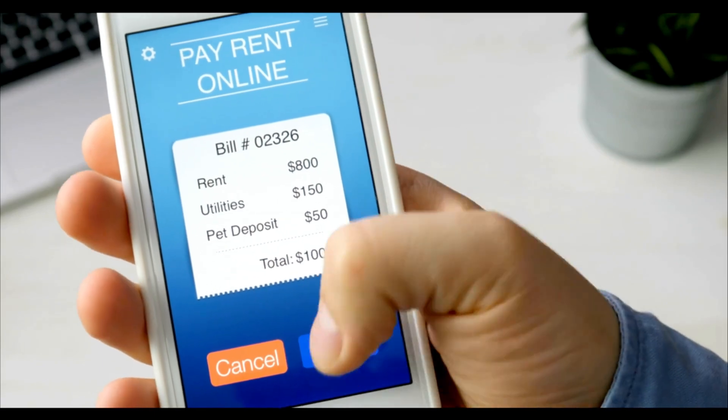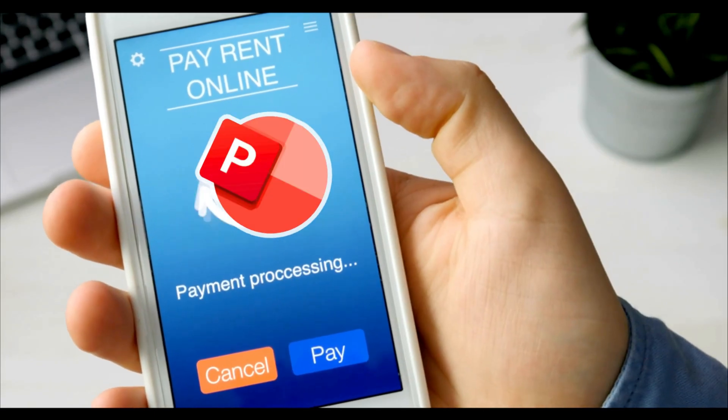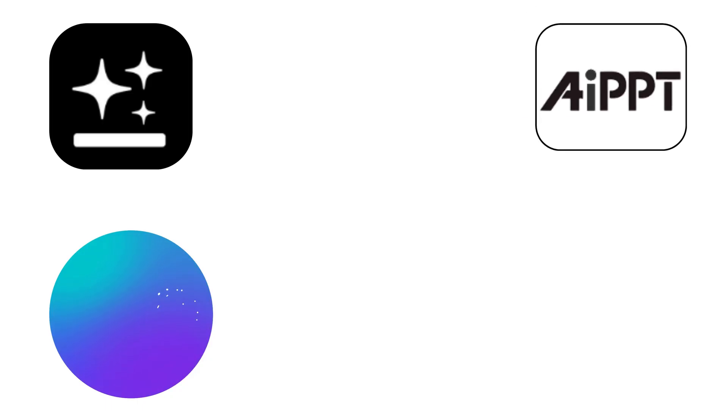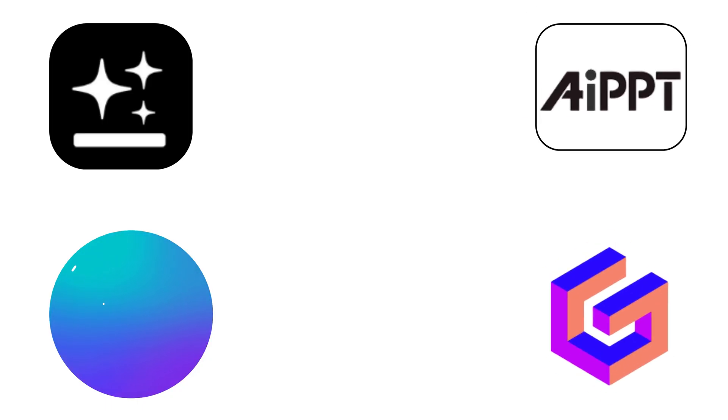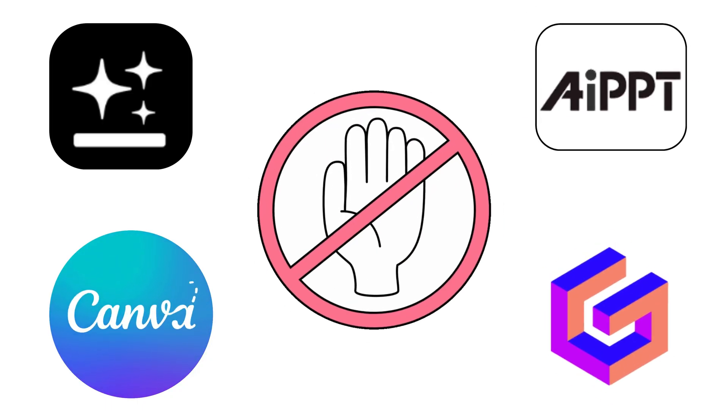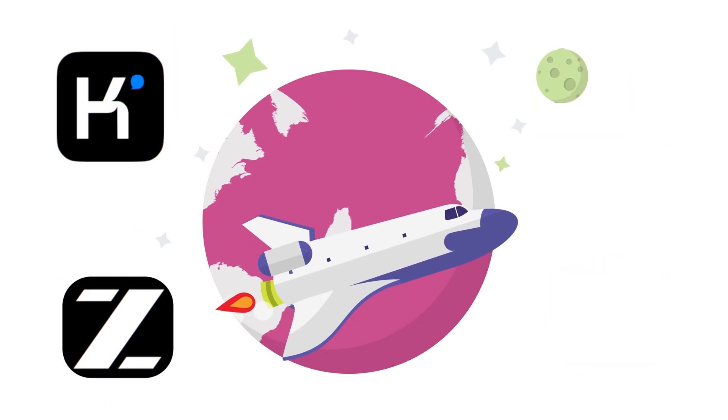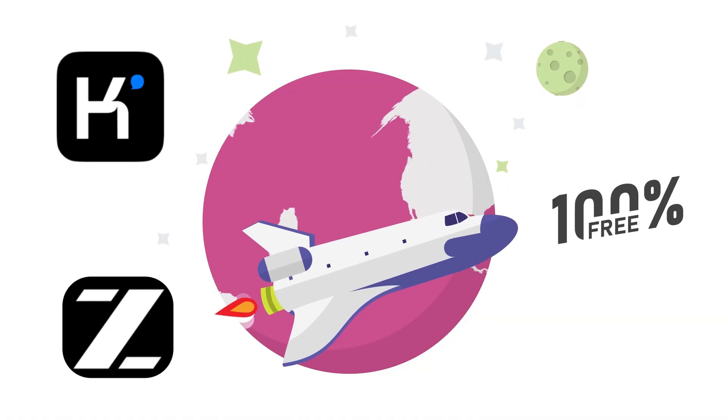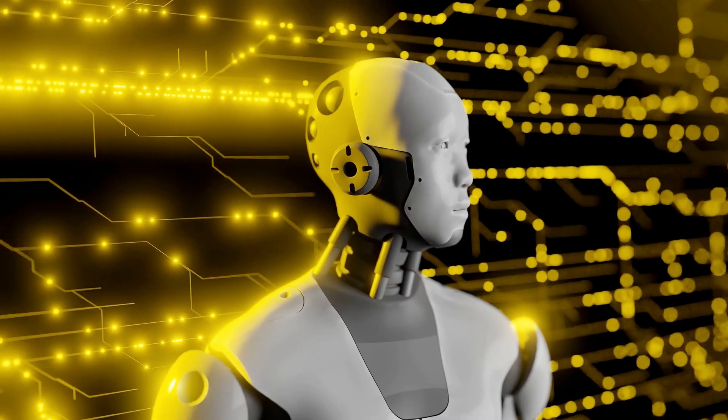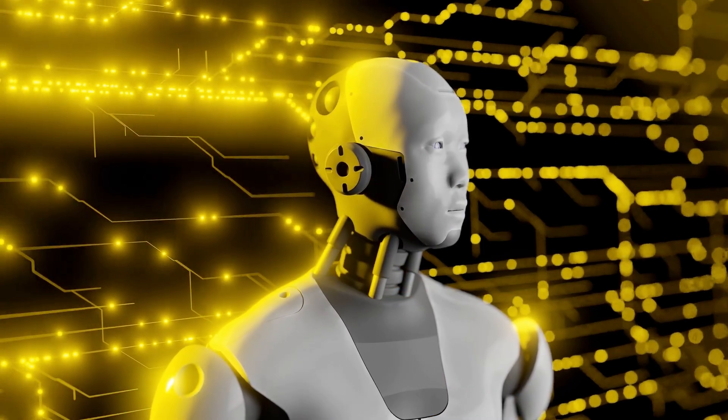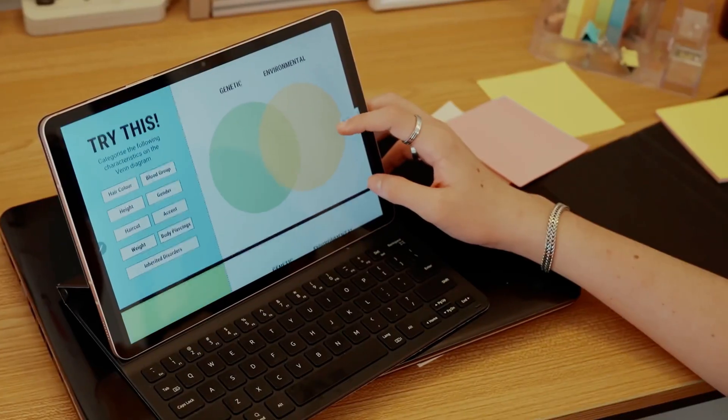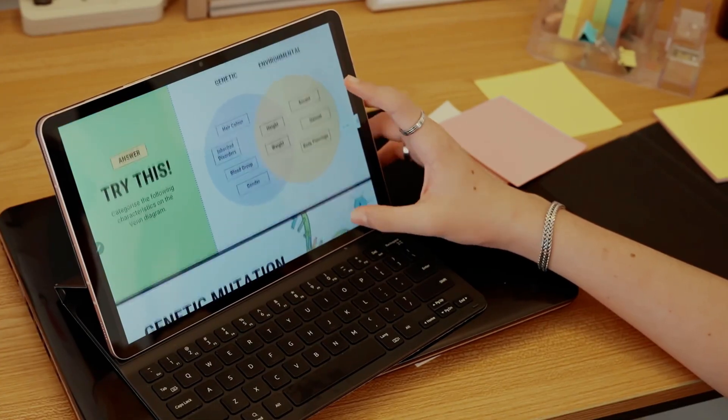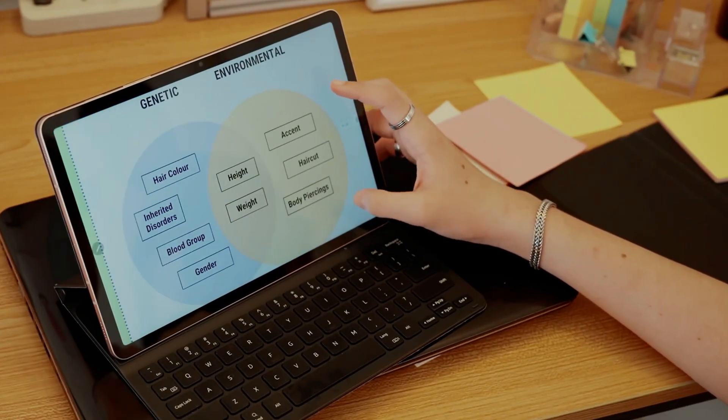Still paying monthly fees for AI presentation tools like GenSpark, Canva Pro, AIPPT, or Gamma AI? Stop right there. I've discovered two completely free alternatives that not only match these expensive tools, they actually create more professional PowerPoint presentations.